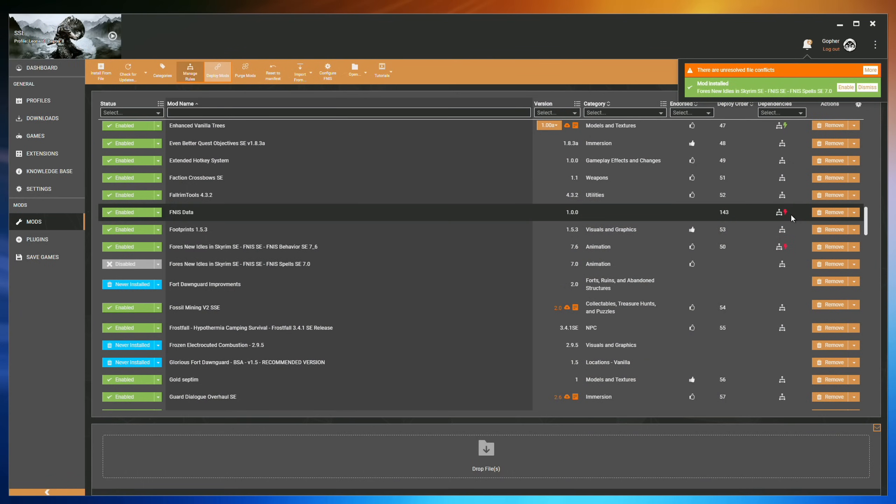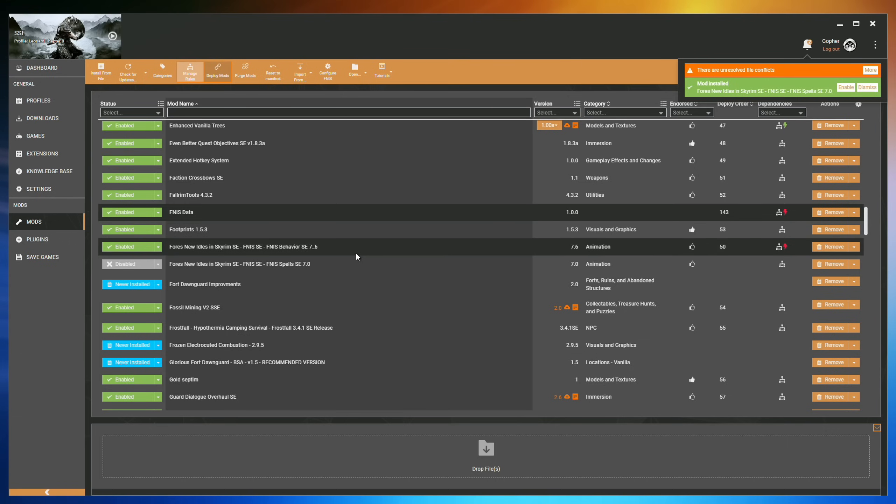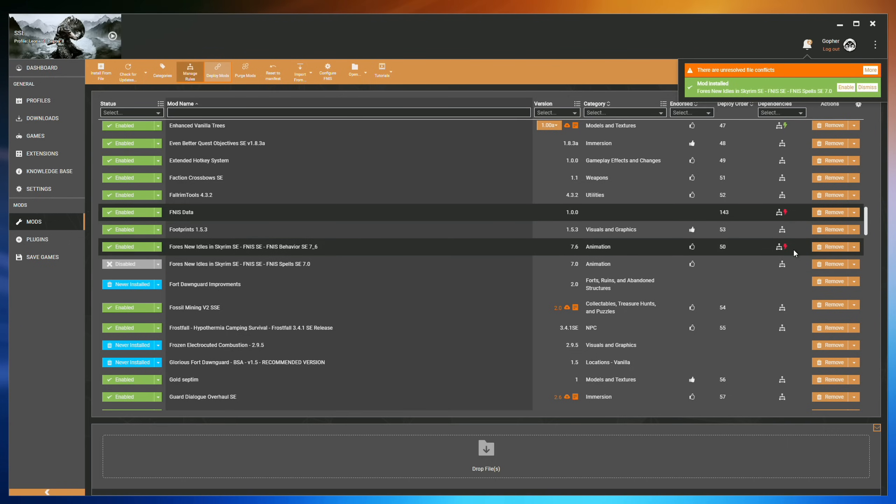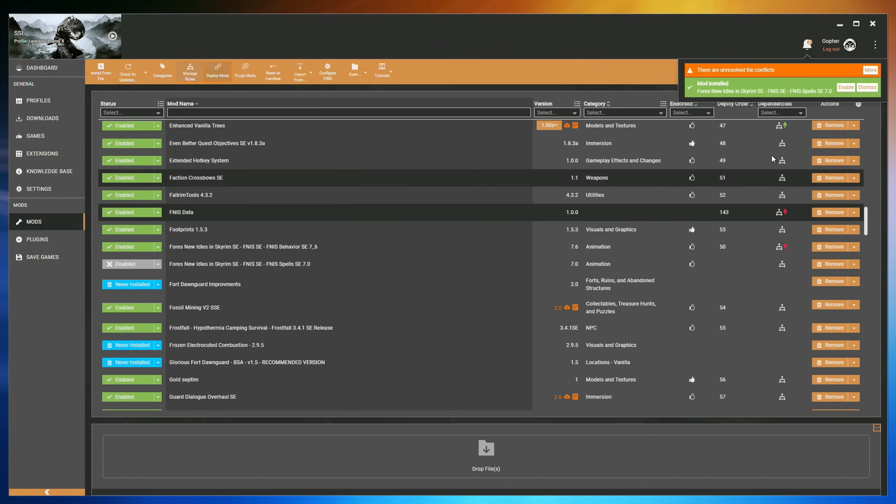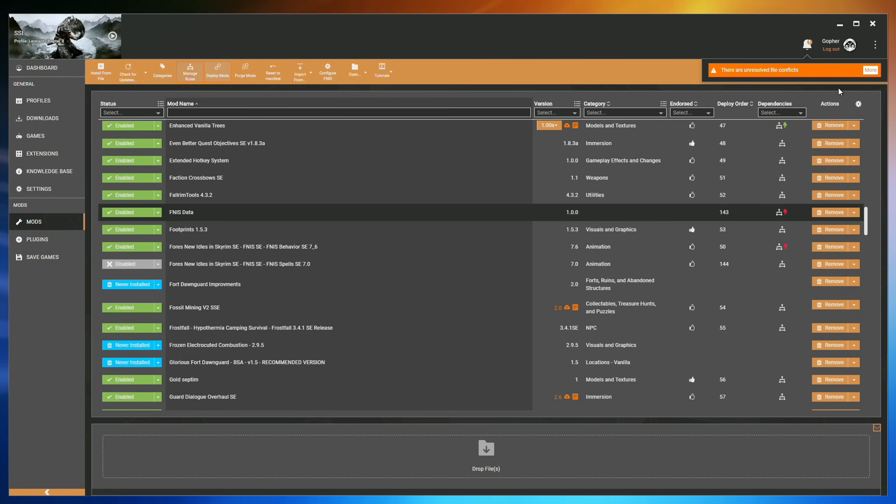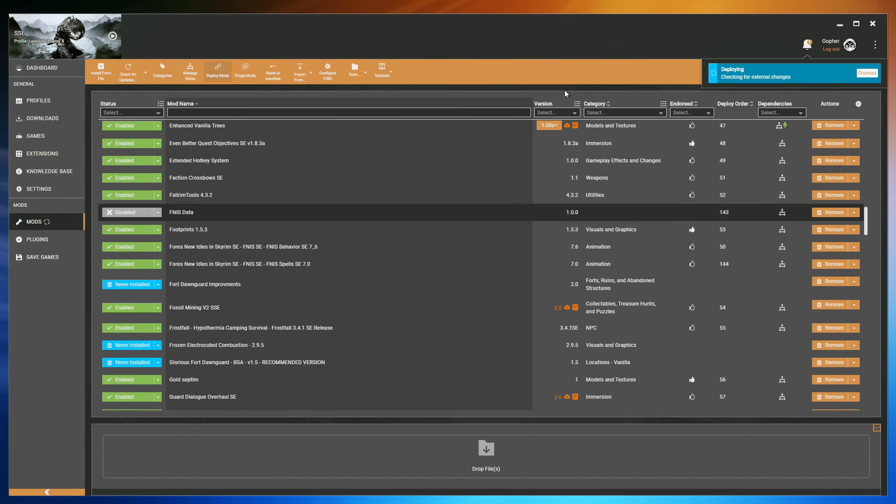One thing I will mention is that if you ever install a mod and halfway through the process you see a conflict appear between FNISS data and the Behavior mod, the base mod, don't worry about it. You can actually ignore this. Finish off the installation process and let it redeploy. Once it redeploys, it will fix that conflict itself.